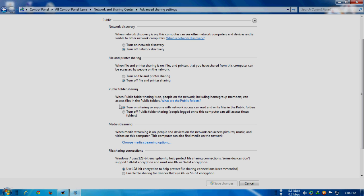Here's the whole public section as you can see. What you have to do is turn on public folder sharing and click on the radio button that says turn on sharing so anyone with network access can read and write files in the public folders.